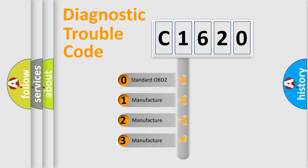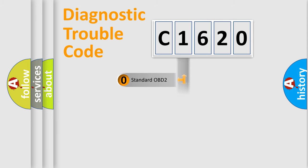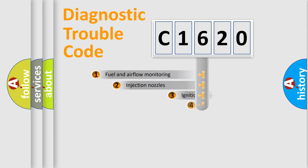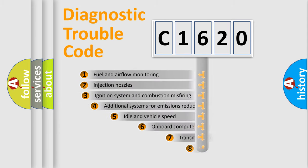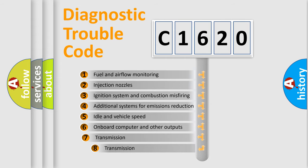If the second character is expressed as zero, it is a standardized error. In the case of numbers 1, 2, 3, it is a manufacturer-specific expression of the car-specific error.